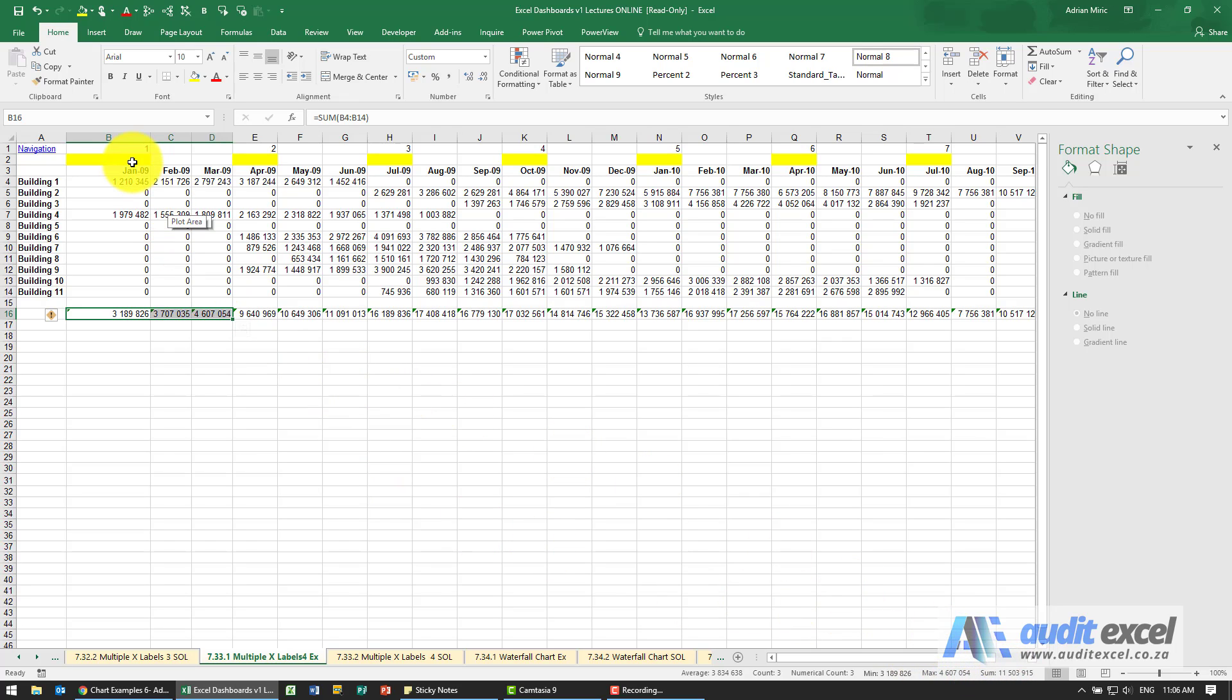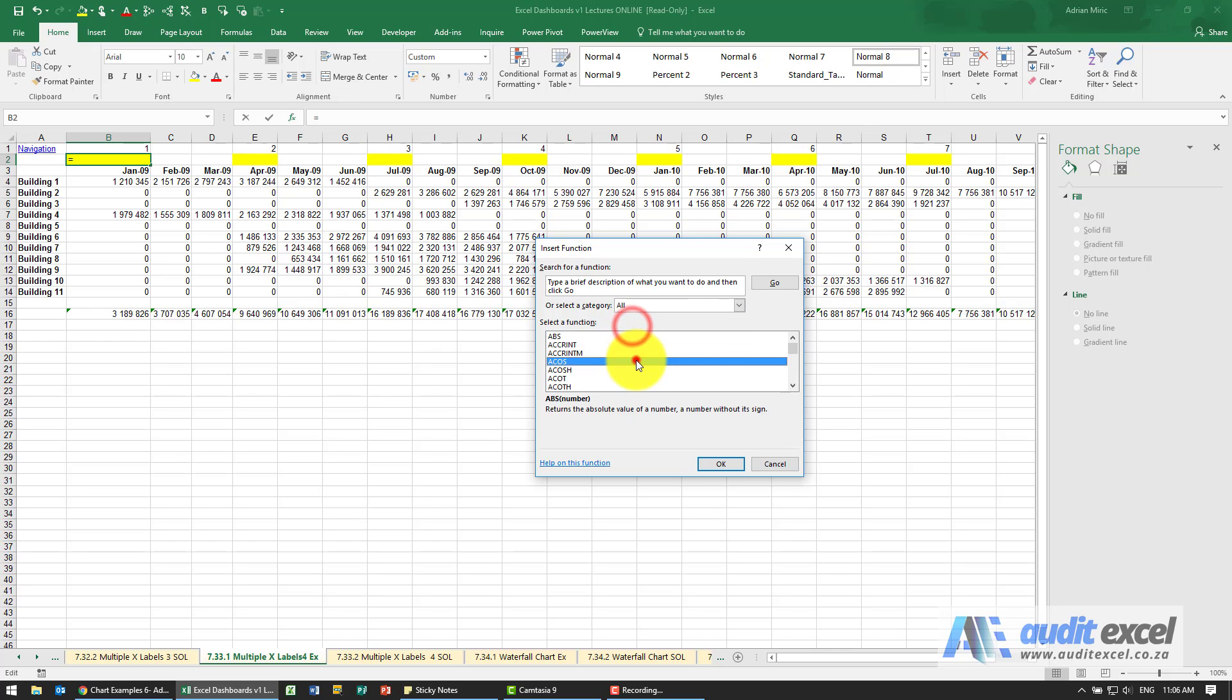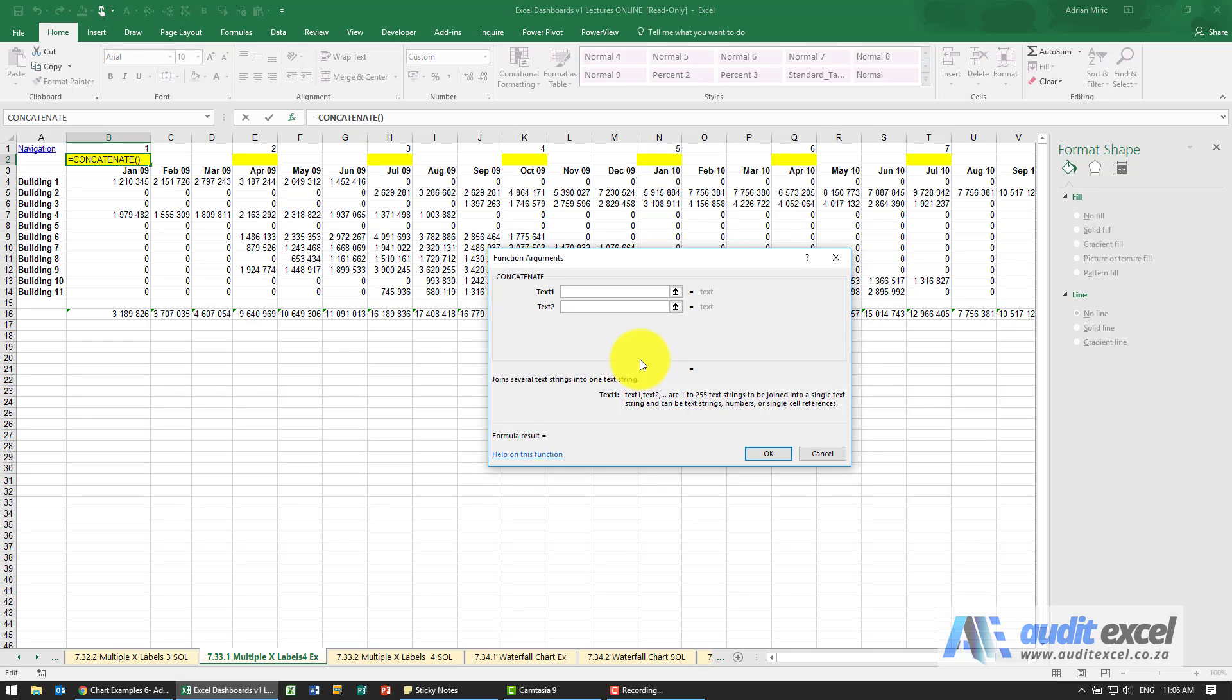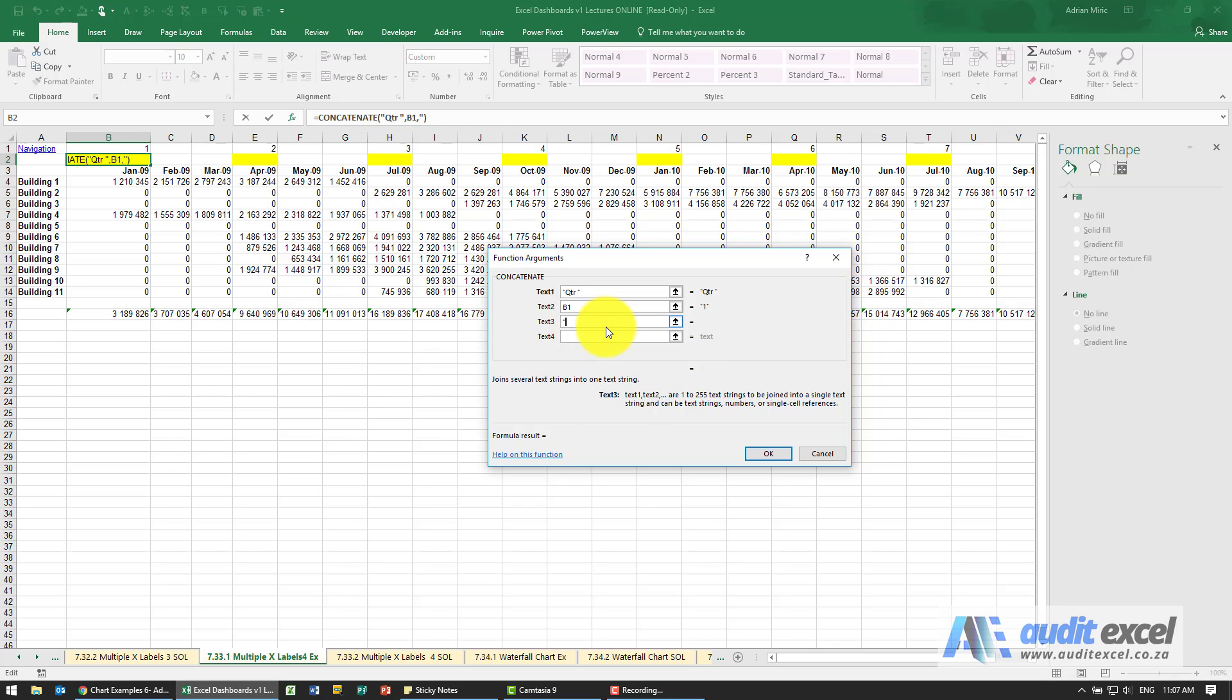So what we can do is we can create, and we'll use perhaps a concatenate. So let's go do that first. And what it is, is the first text will be, and I think we'll write in inverted commas 'quarter' space. The next one I must just look above and see what number it is. And after the number we're going to have a dash with a space.